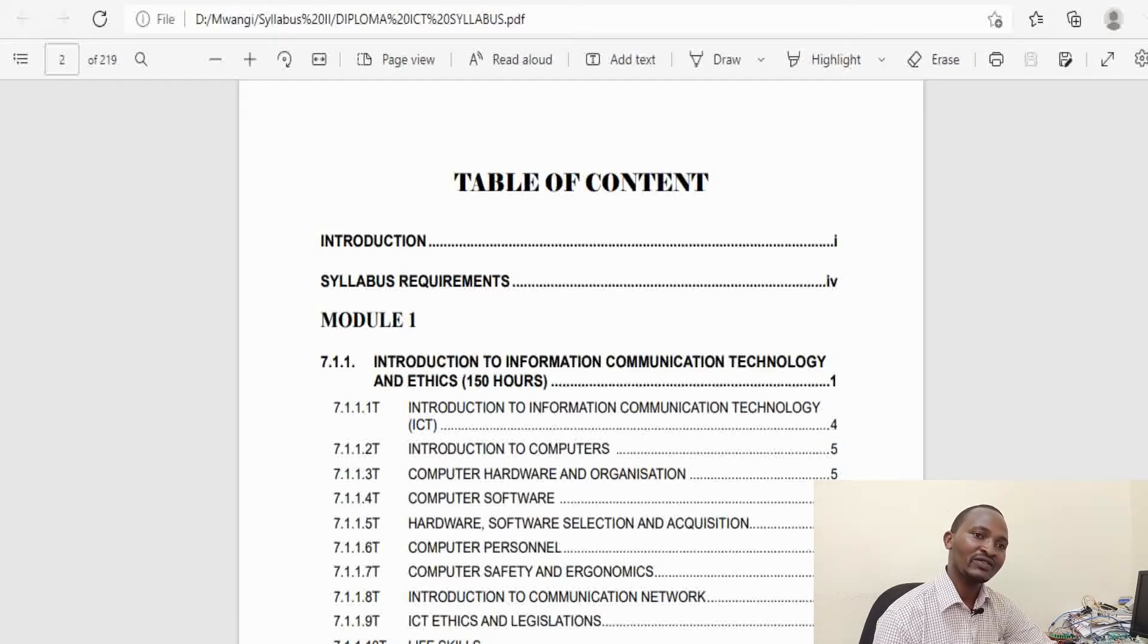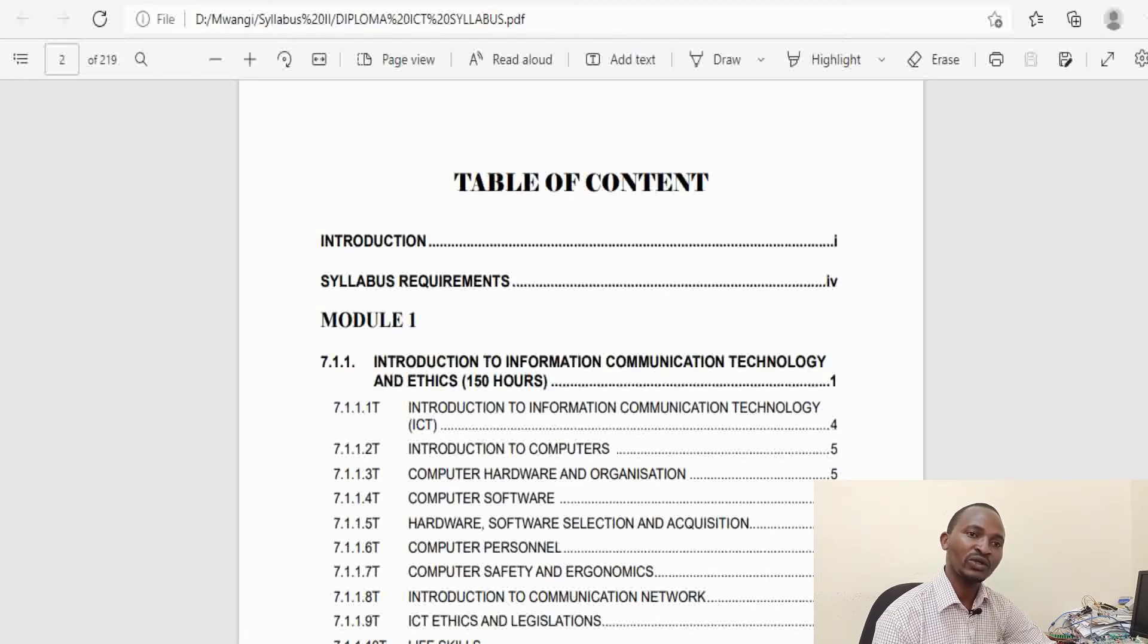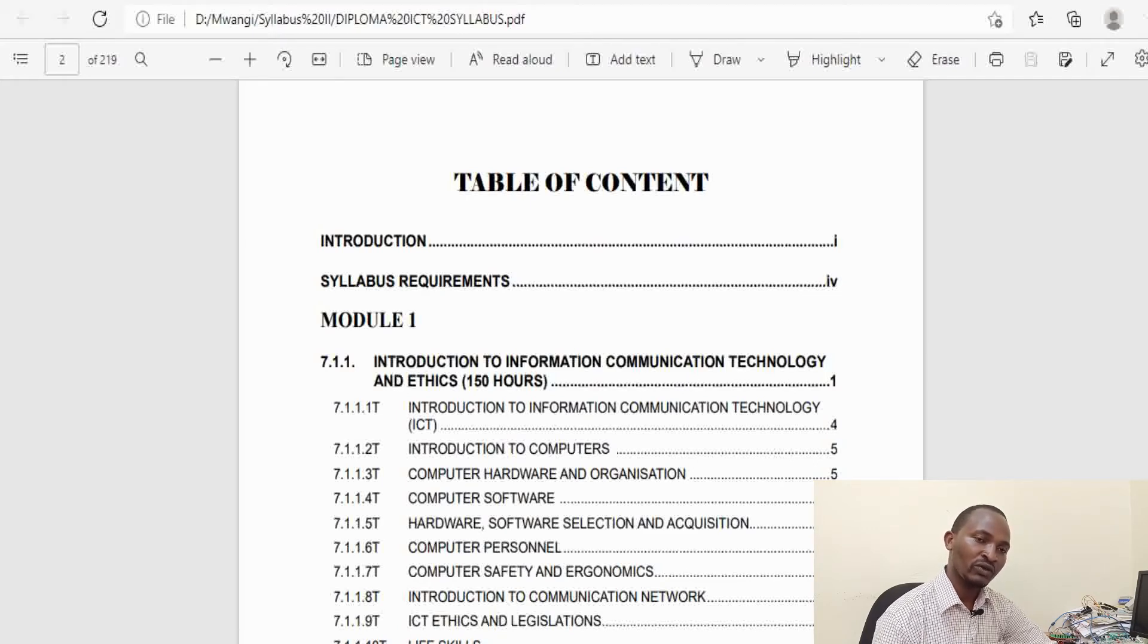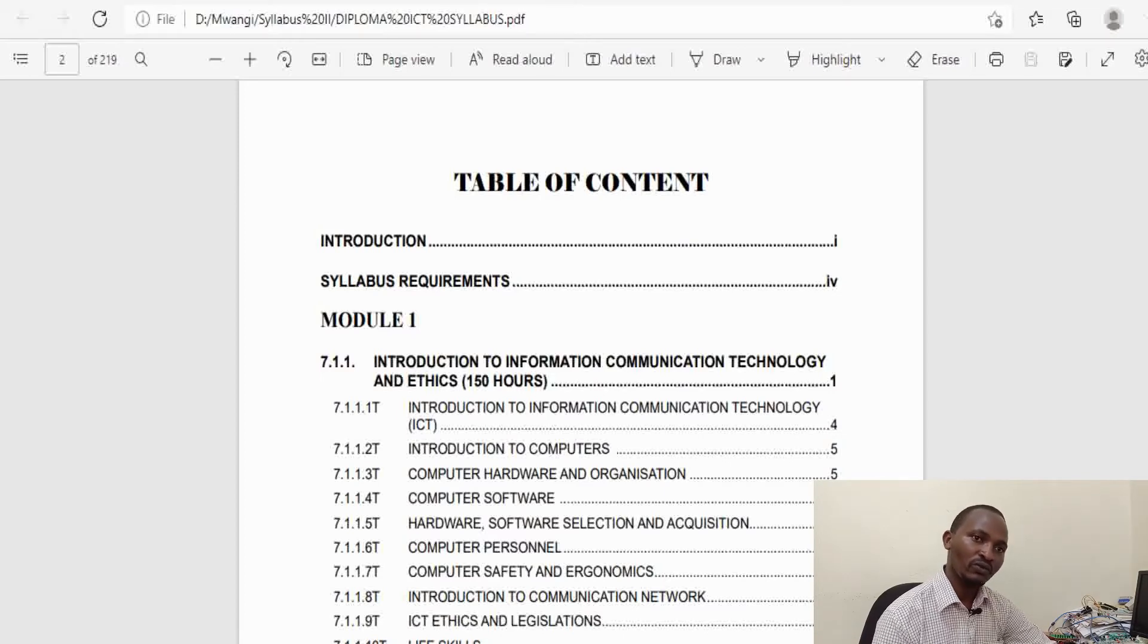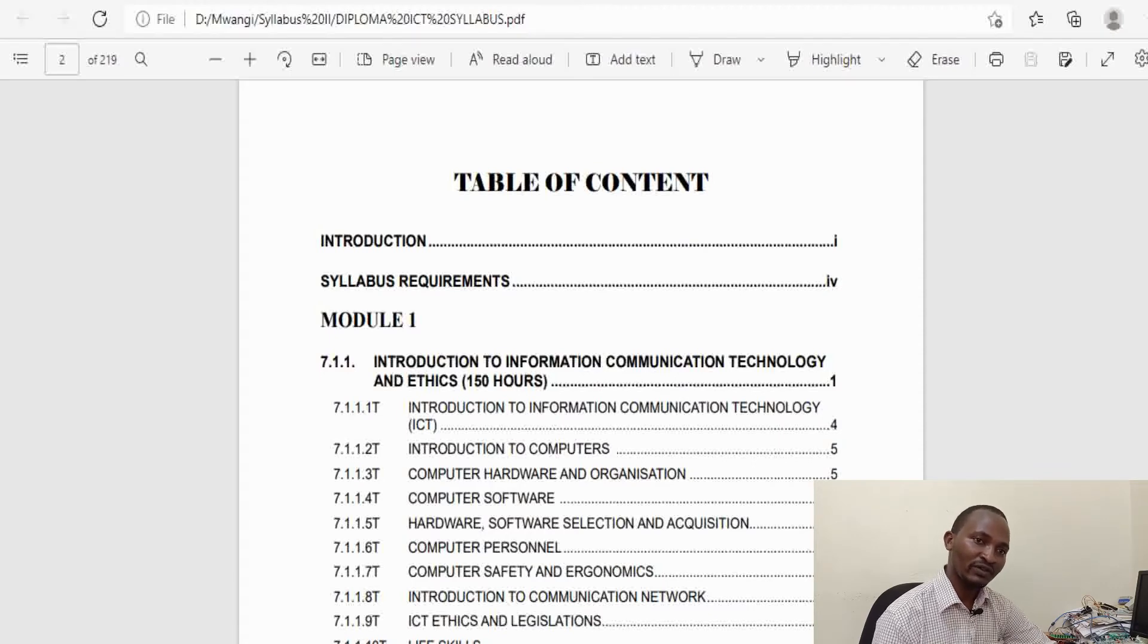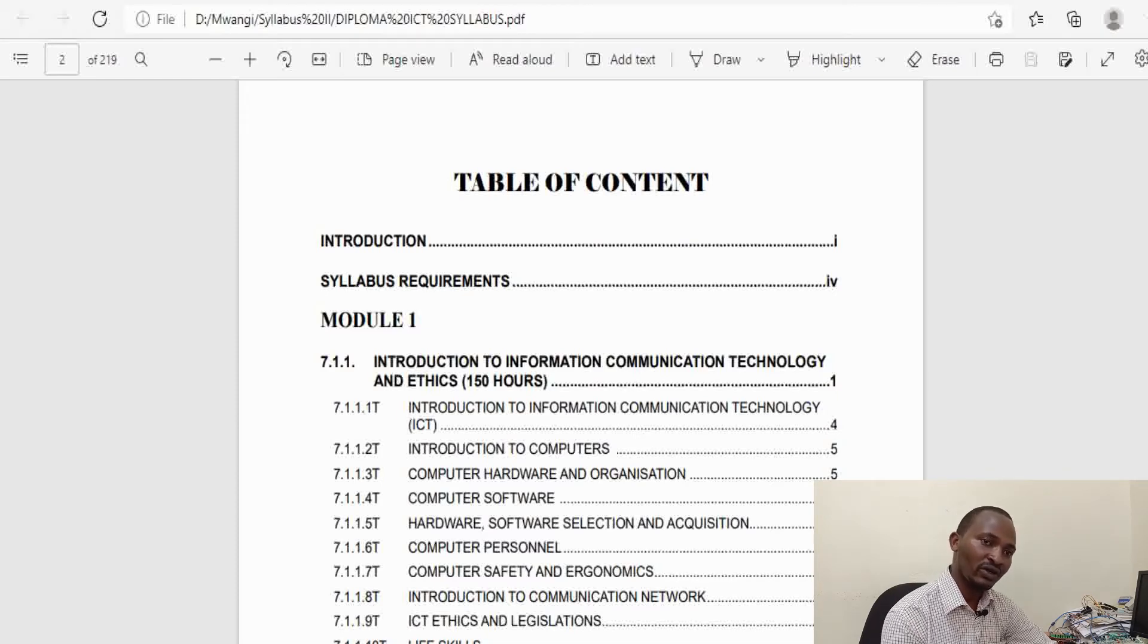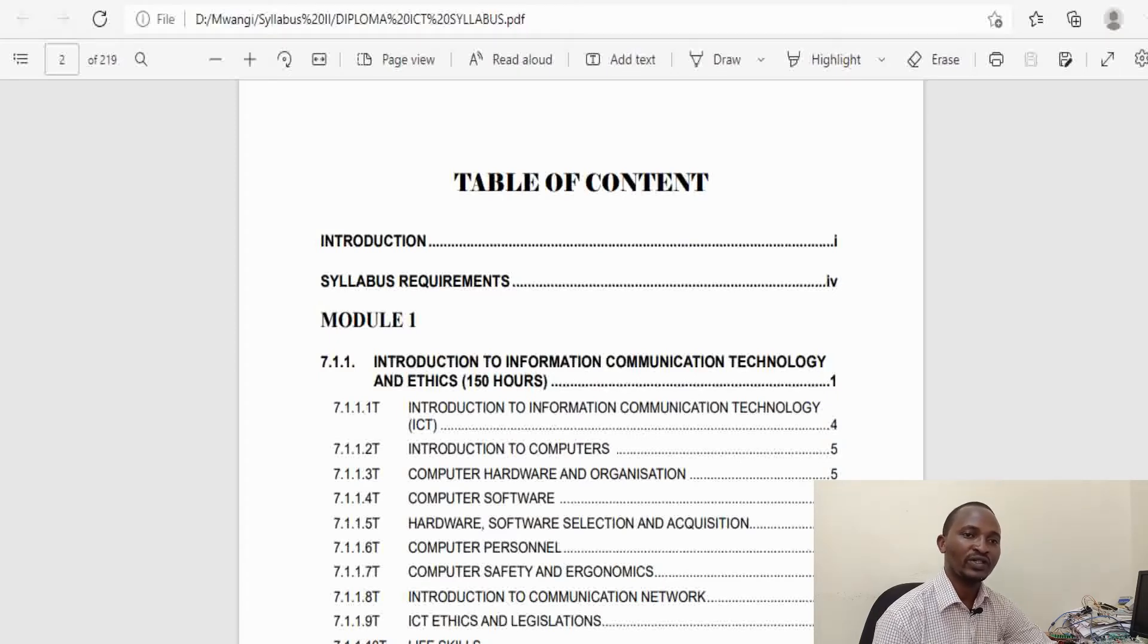In the third year of study, Module 3, you take a number of units which will be combined into papers at the end of the year. You must pass all of them or fail at most two to be considered to have successfully passed that year of study. If you do them successfully, you will be given your certificate in Diploma Information Communication Technology or Diploma Information Science.